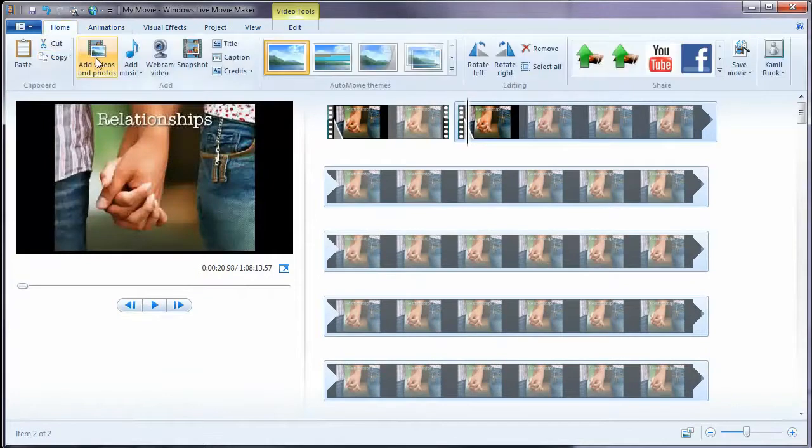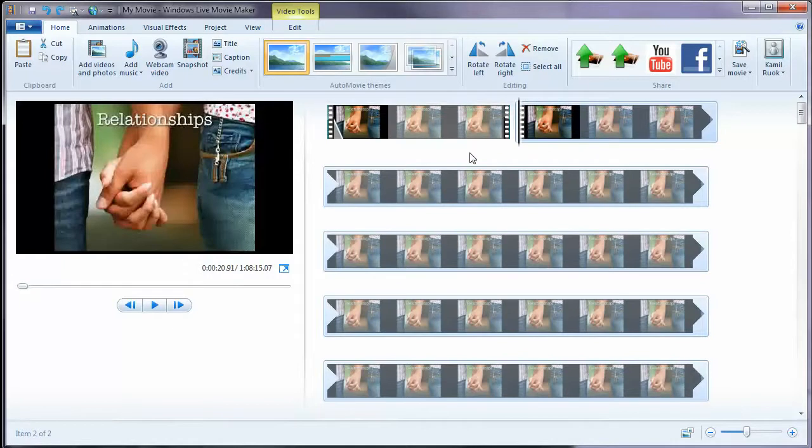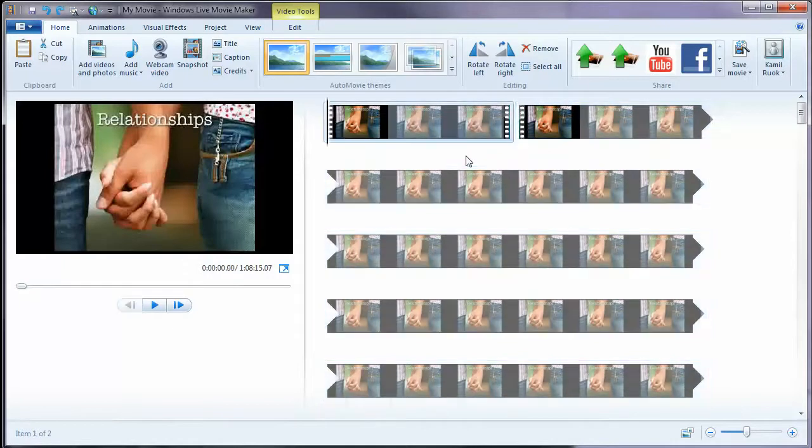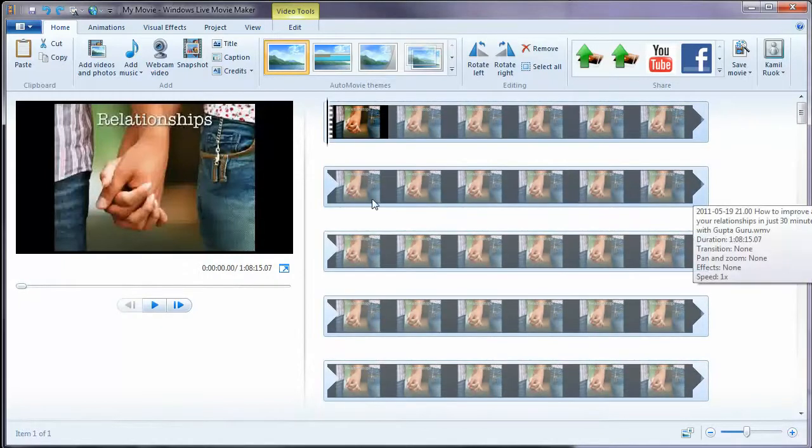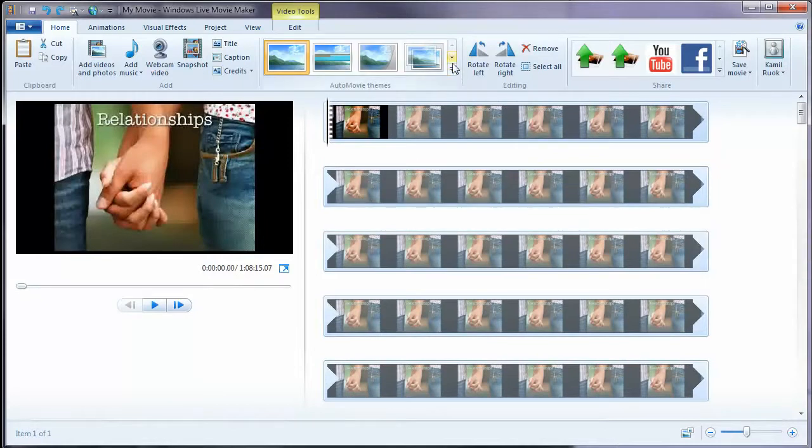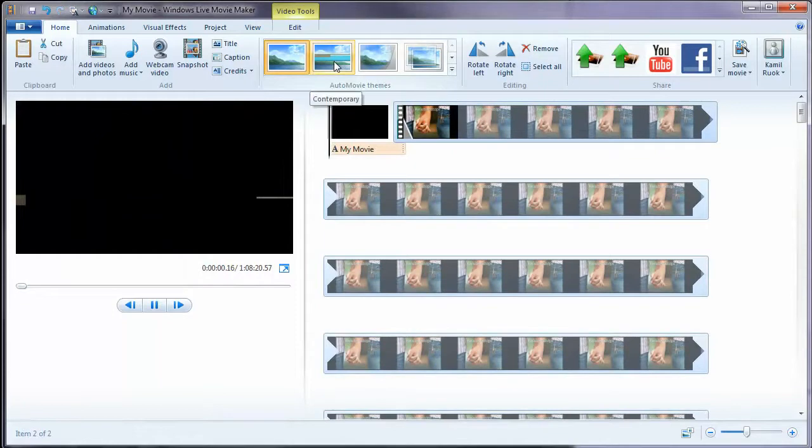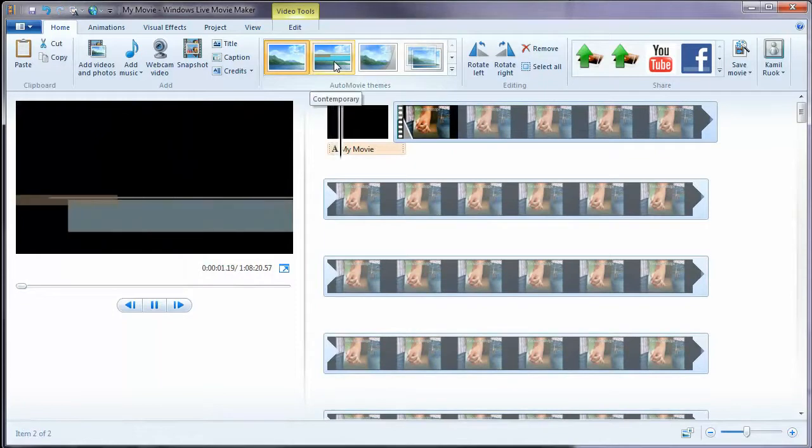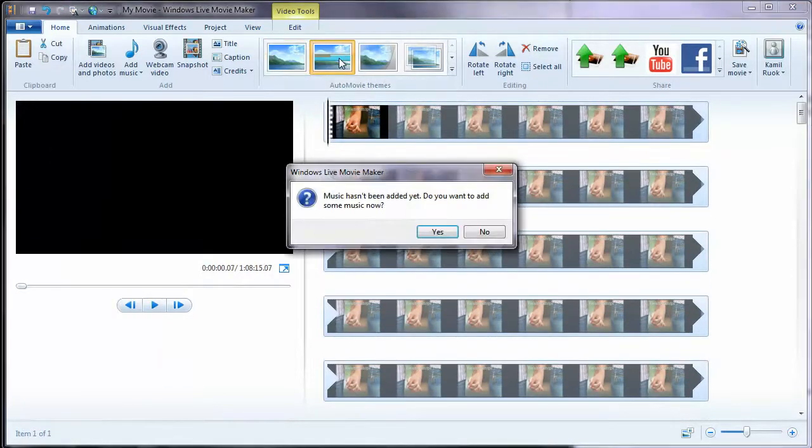Okay, I will now actually remove that because I don't want to place those animations or split. So if I press CTRL Z, I want to have one video. I don't want to split it. There is a nice option here. You can use preset animation. My favorite one is this one. This is called Auto Movie Themes. So I choose this one.